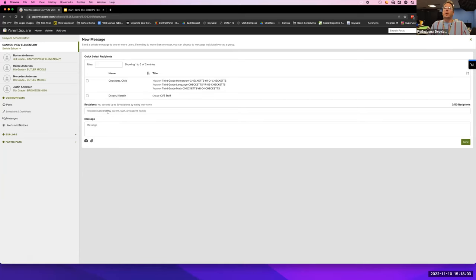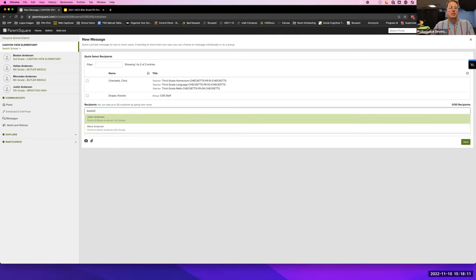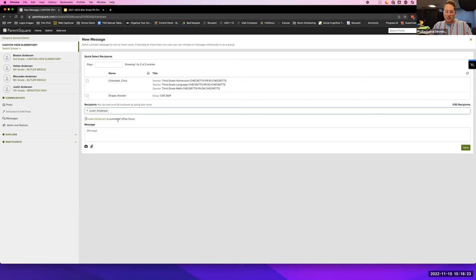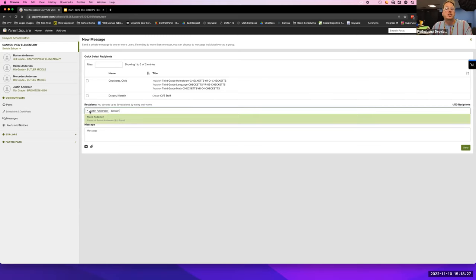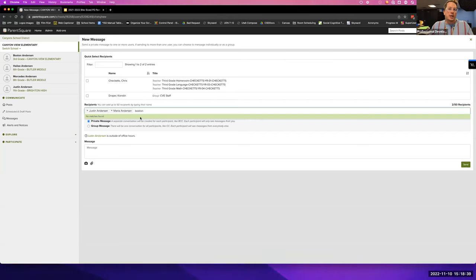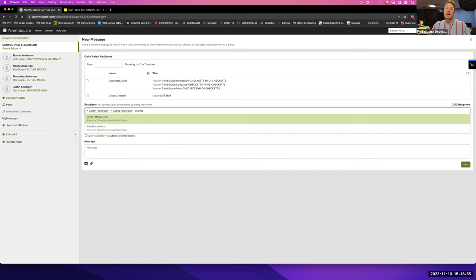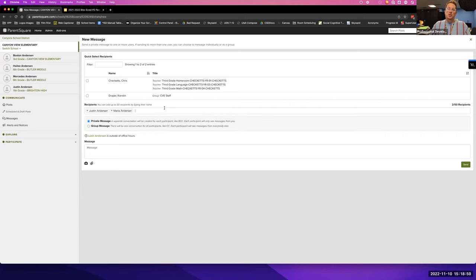When I go in, it says recipients — choose your person. My daughter's name is Boston, so I start typing her name and what pops up are both of Boston's parents. I choose that person, type Boston again, and now Justin's no longer there but Maria is. I choose that. Type Boston again — no matches found. That means I'm now contacting everyone involved with Boston. I didn't need to know the parents' names — just the student's name tells me I've got all the parents.